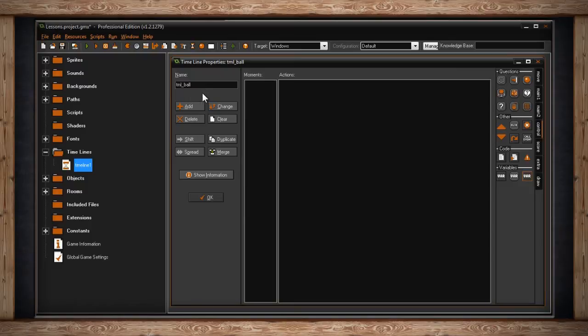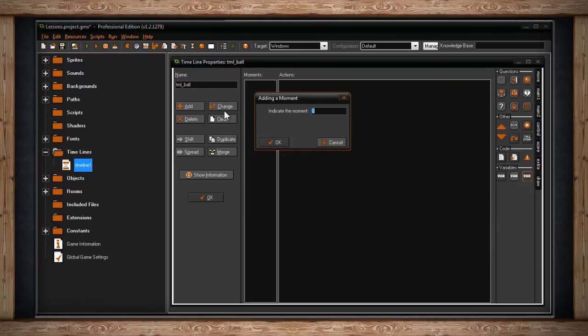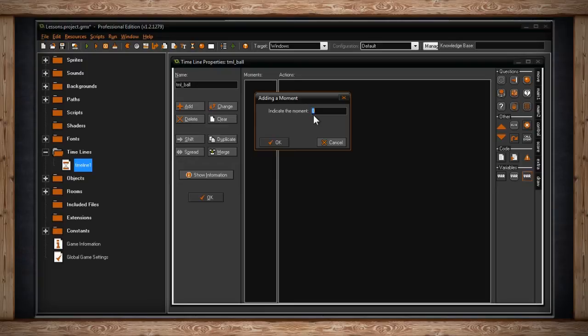Below your name, you'll find a bunch of buttons. The first one is Add. If you click on it, you'll get a window that says adding a moment. Here you can indicate at what step you want this first moment to happen. The zero moment of this timeline will happen depending on where you've placed it in your object. If this timeline starts when your object is created, that's the zero moment.